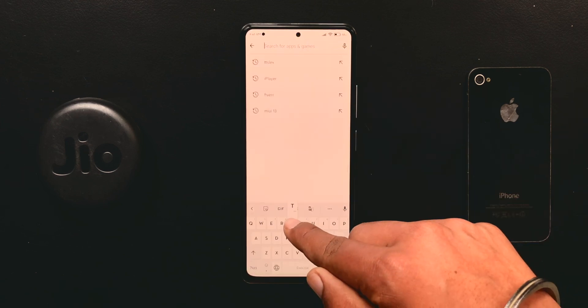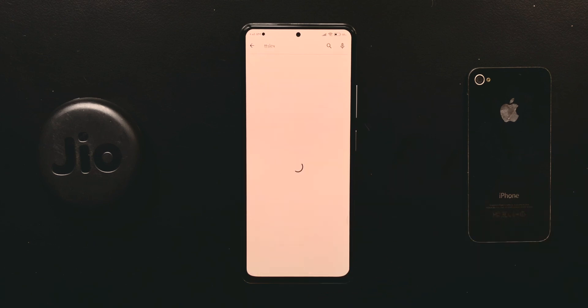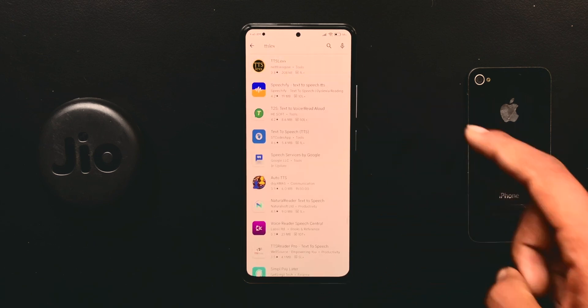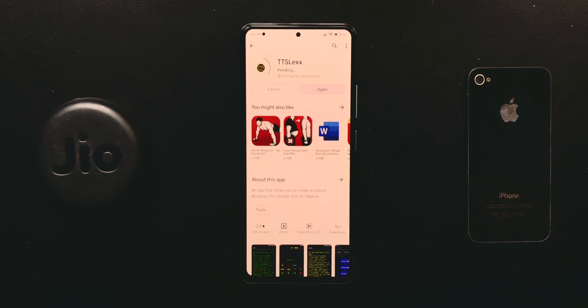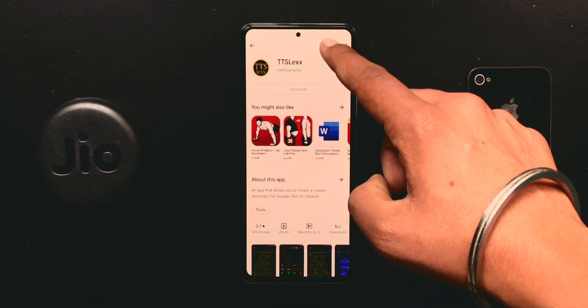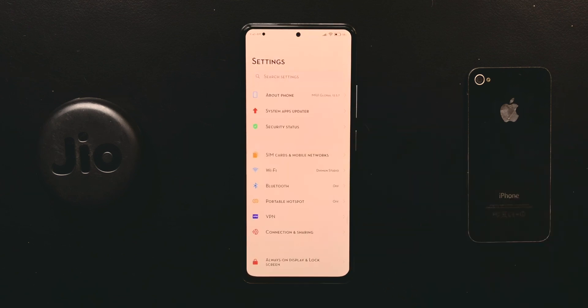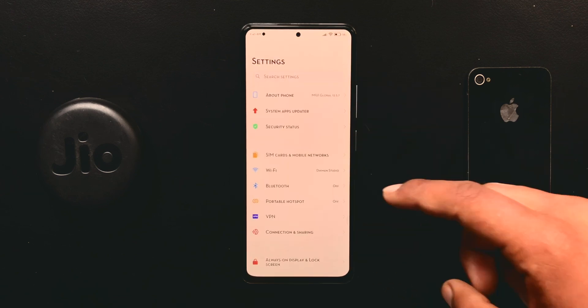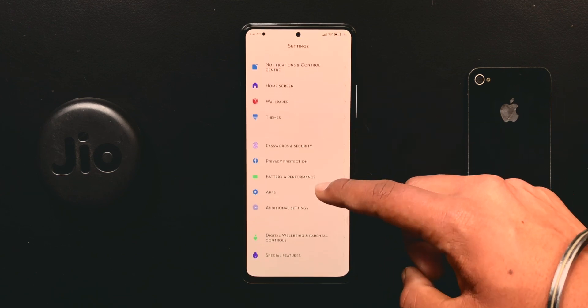Now bring down the control center, open Android settings, scroll down, and open up Additional Settings.